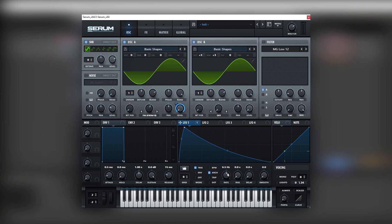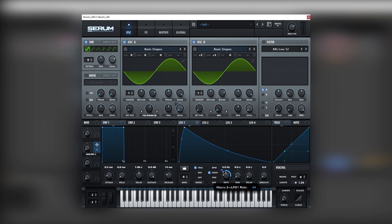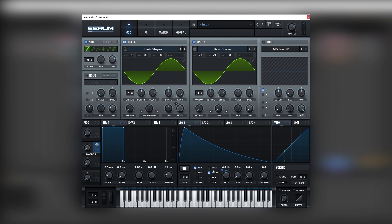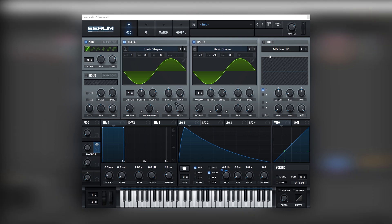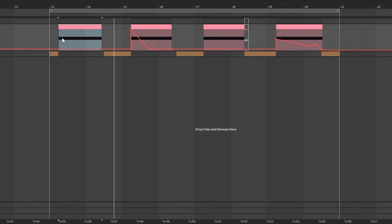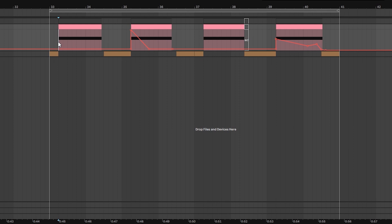Alright, then we're going to automate this rate. So for that, let's just bring this down and then let's make a macro into the rate knob. So now if we move this macro, we have that. So, again, if we go to our MIDI, we can sustain this macro right here.